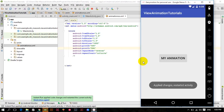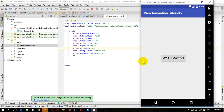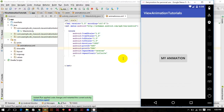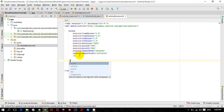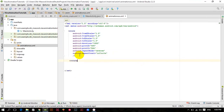Now you can see it is animating from the center. After the completion of the scale animation, I want to perform rotate animation. So I'll declare a rotate animation here.